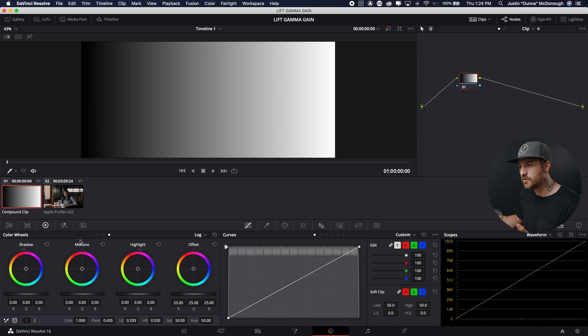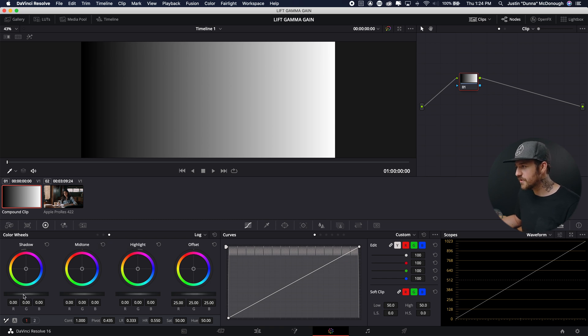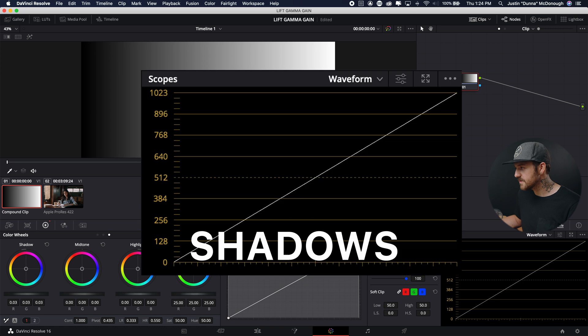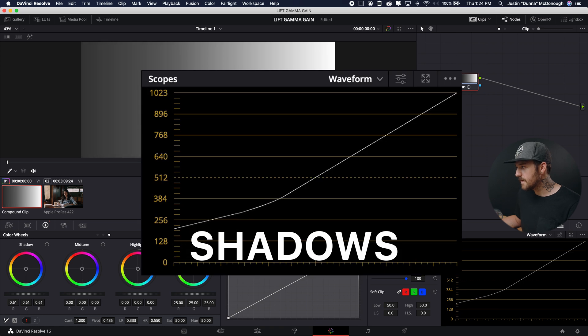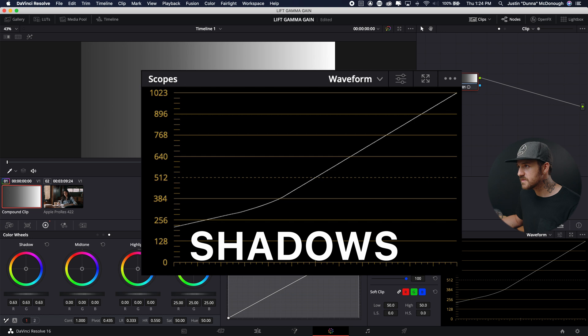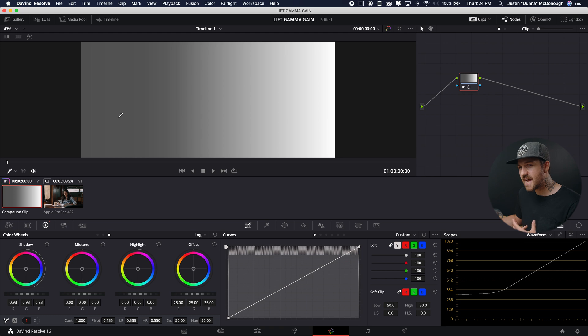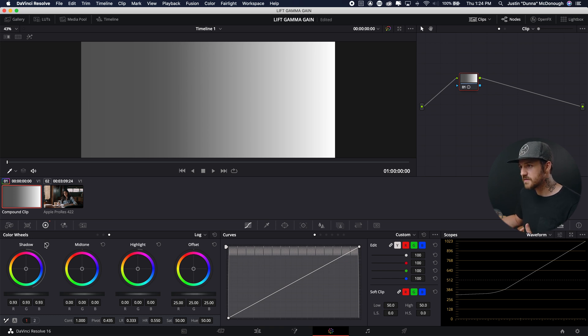So we're going to go over to our shadows, mid-tones, and highlights here. And we're going to watch that waveform again. I'm going to increase my shadows. Okay, so we can see that it made a bend, but it's not affecting the entire line. It's only affecting the lower parts. So our whites and our brighter parts here, our highlights, are still fully intact. But what I've done is I've brought up only the dark parts.